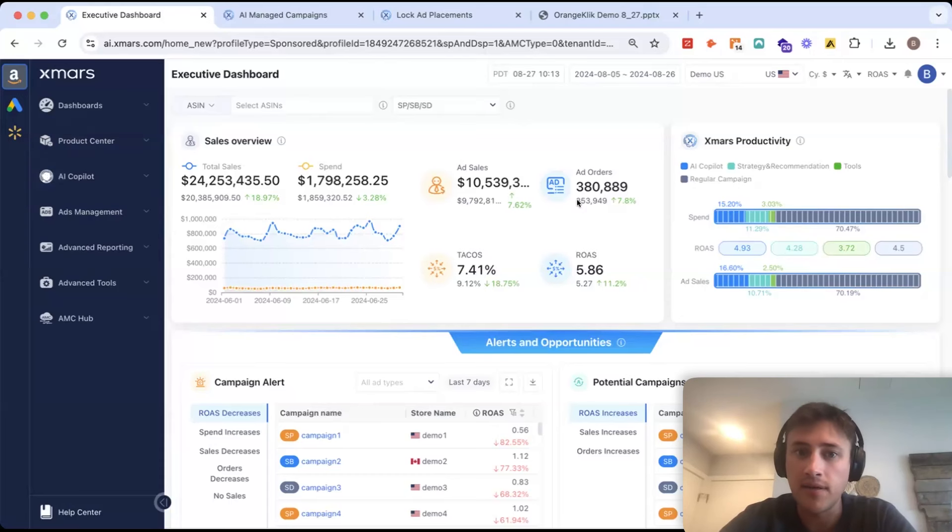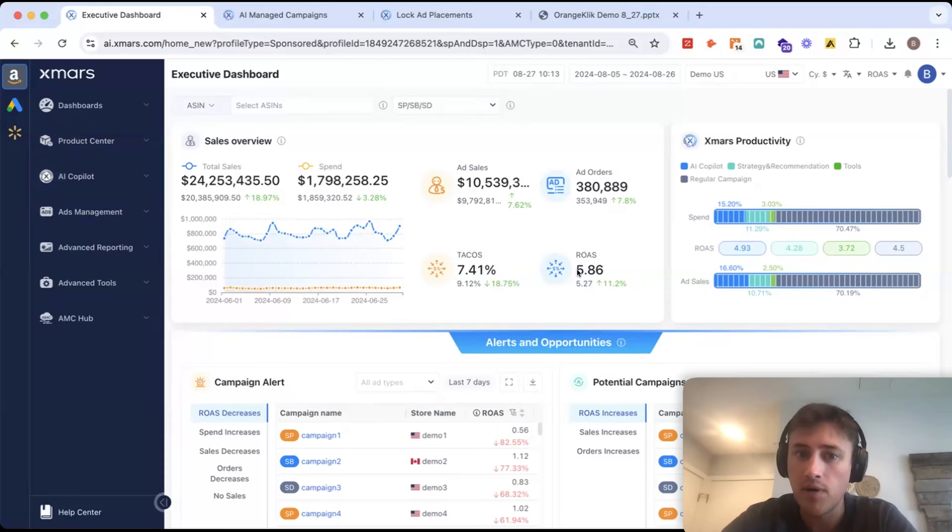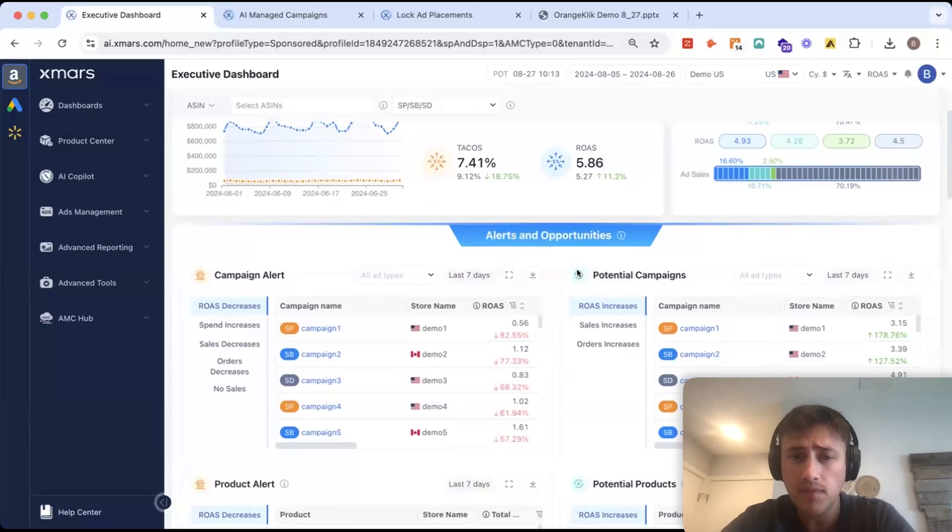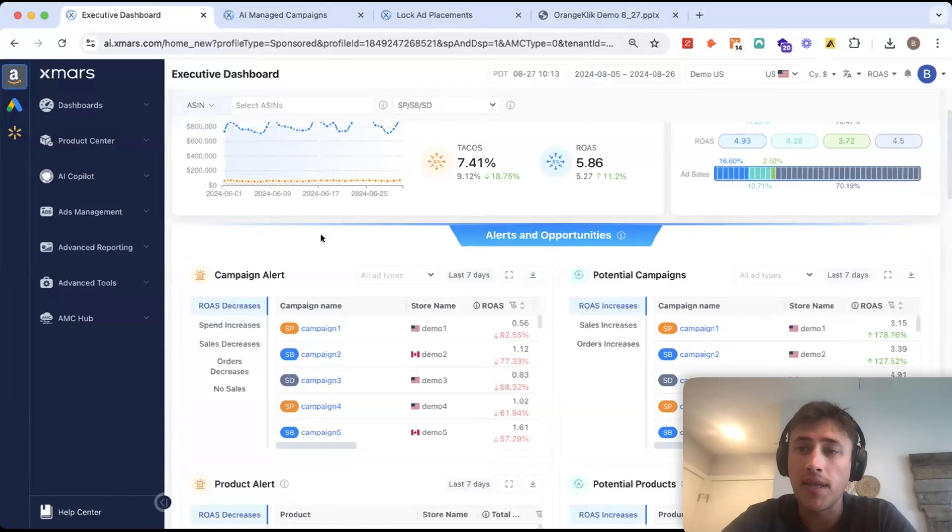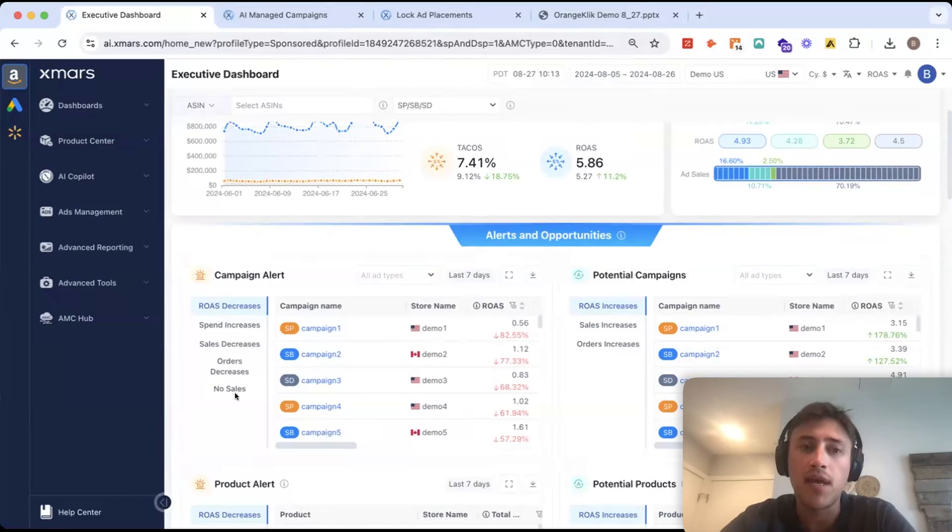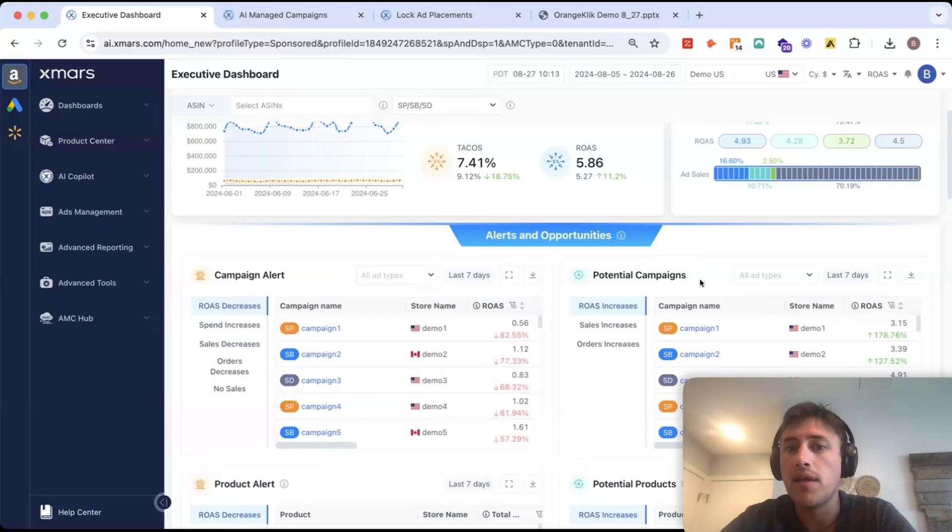You can see your total sales, your spend, ad sales, orders, tacos, ROAS. We have this alerts and opportunities section here, which is really great for the beginning or end of the day.